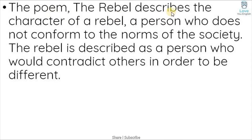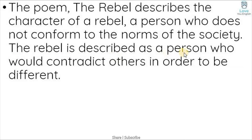The poem 'The Rebel' describes the character of a rebel — a person who does not conform to the norms of society. The rebel is described as a person who would contradict others in order to be different.